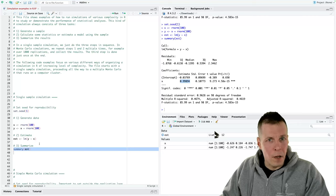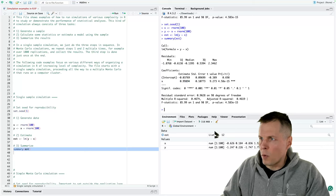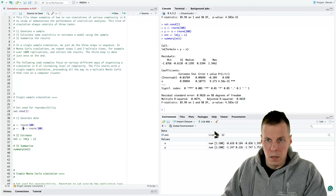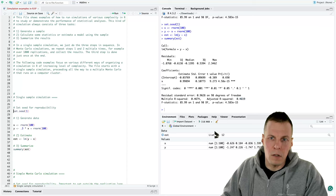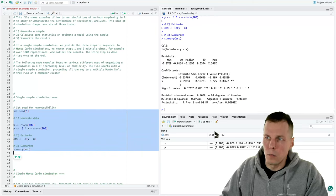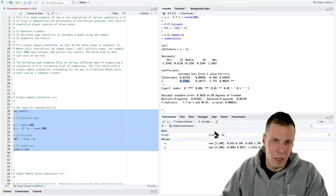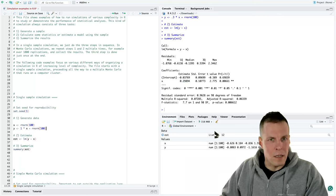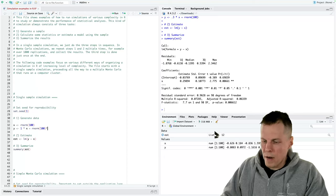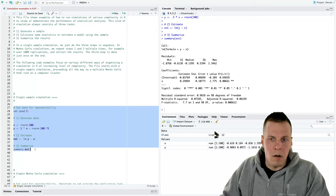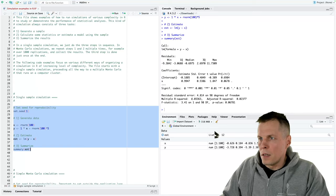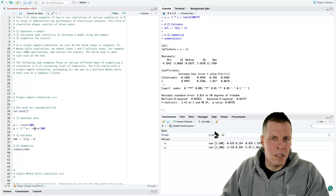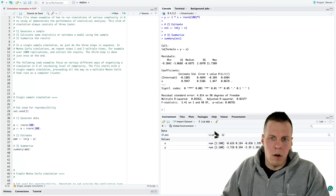If we want to try different regression coefficients or get a slightly smaller R-squared, we can either multiply X by, let's say, 0.3, which will generate a regression coefficient of roughly 0.3 in the population. Or if we want a different R-squared — let's say a smaller R-squared but still the same regression coefficient of 1 — we can multiply the error variance by, say, 5. That will decrease our R-squared quite a bit, from 0.4 to 0.03. So you can modify the data-generating equation to simulate different population conditions. That is the single sample simulation.